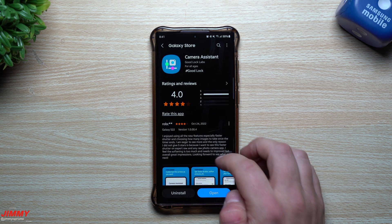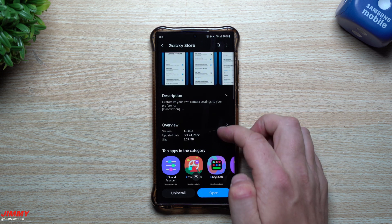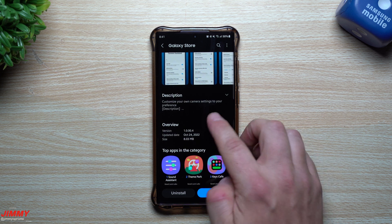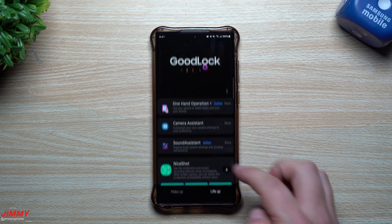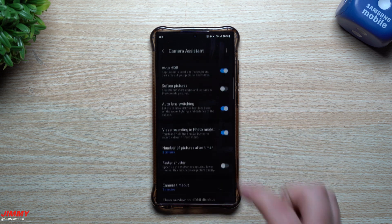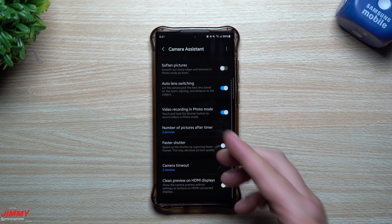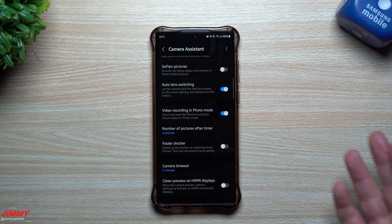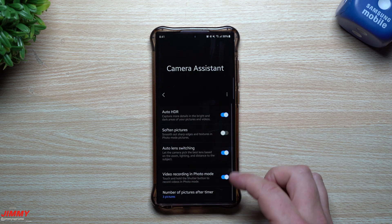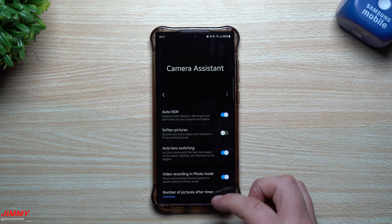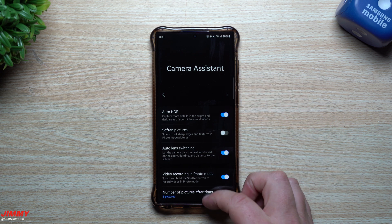You can go through the store and read about it. You can see that this one was added and updated October 24th. You can tap on it and it'll give you a whole bunch of different settings to change when it comes to your camera. So this is called Camera Assistant.